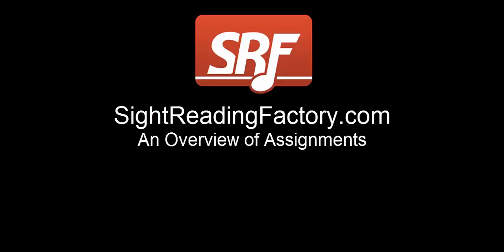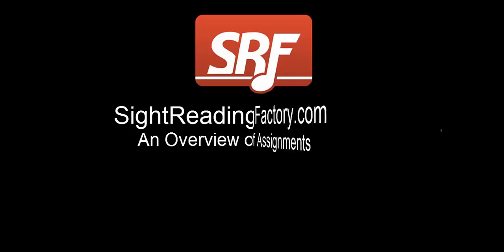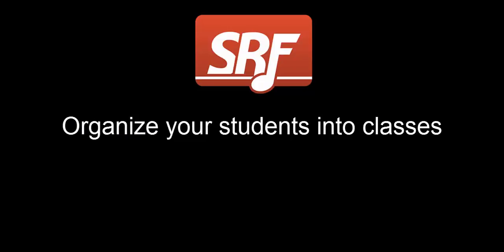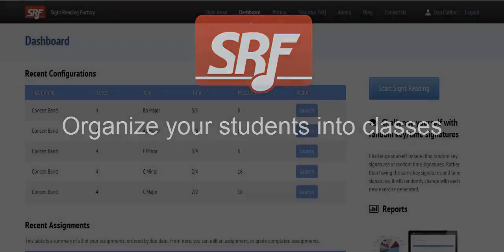This video is a general overview of how to create assignments and take assignments at SightReadingFactory.com. With this exciting feature for assessing students, you can organize your students into classes.